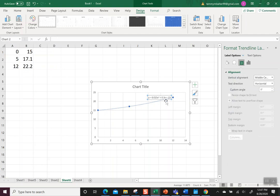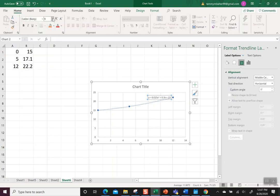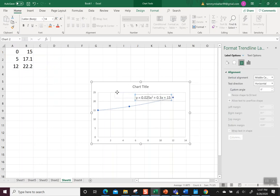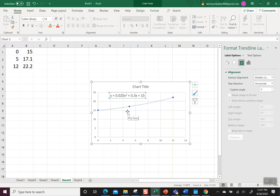So I want to display that equation. If you want to make it bigger, I'm just going to click on it and up at the top where it says home, I'm just going to change the font size so I can really see it. So now I have my function, which is 0.025x squared plus 0.3x plus 15.